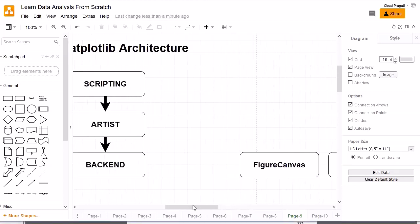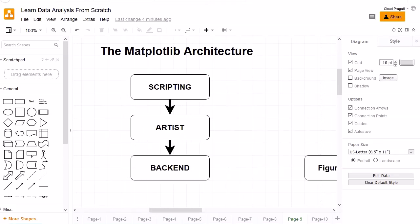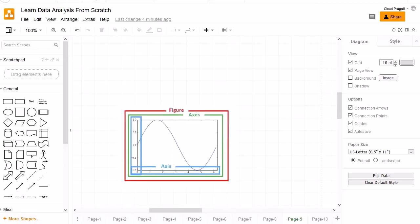Now let's discuss the artist layer. To understand its significance, consider this figure: we have three objects — the figure, the axes, and the axis. If you closely look at this image, it is the same image we generated earlier. A single axis, whether x-axis or y-axis, is called axis; together they are called axes; and the complete thing is called the figure.